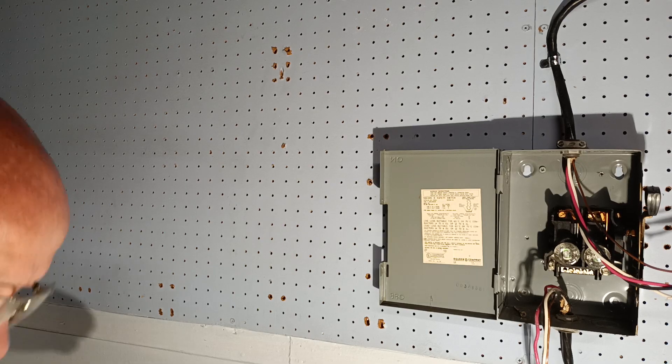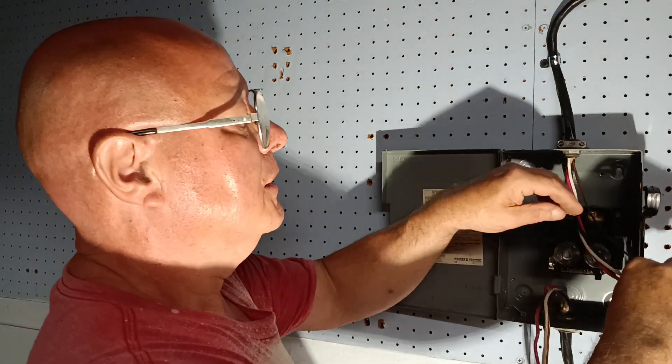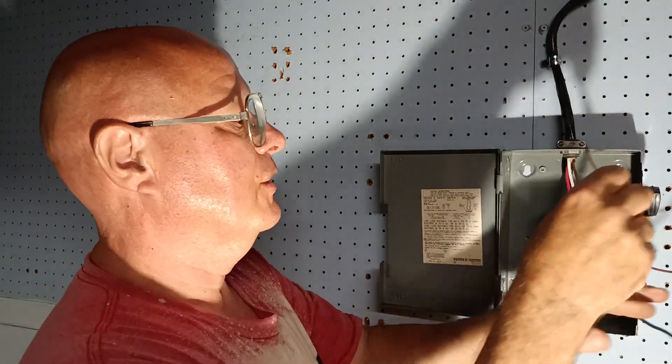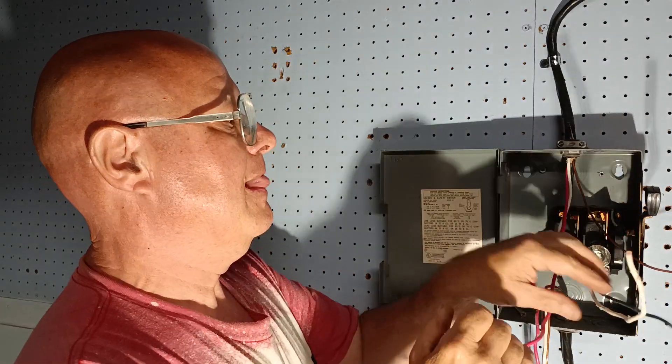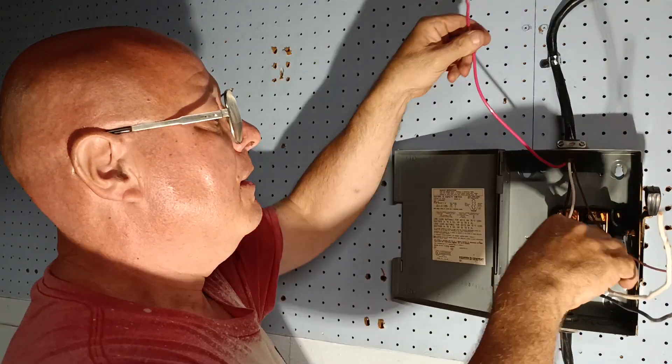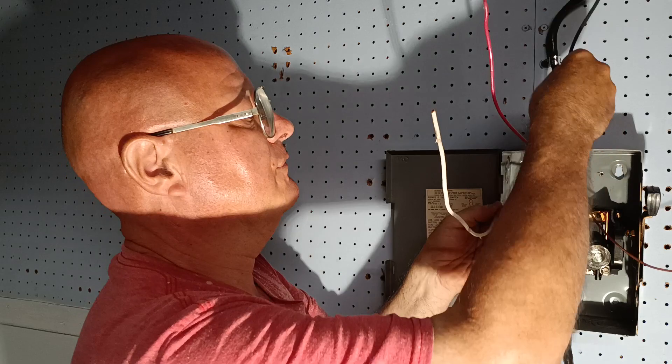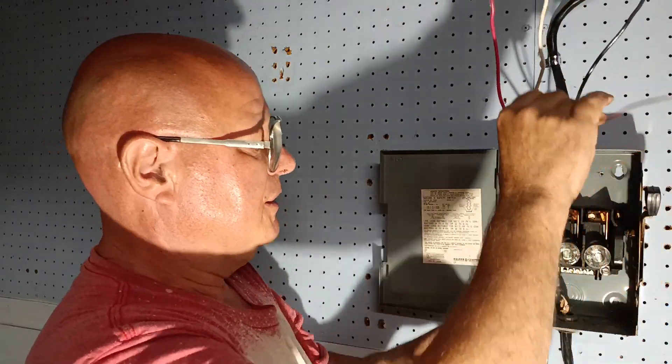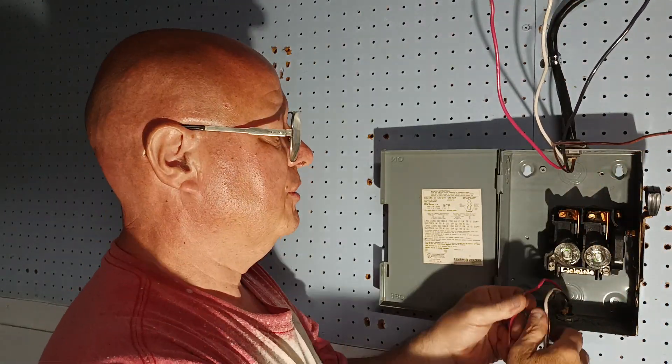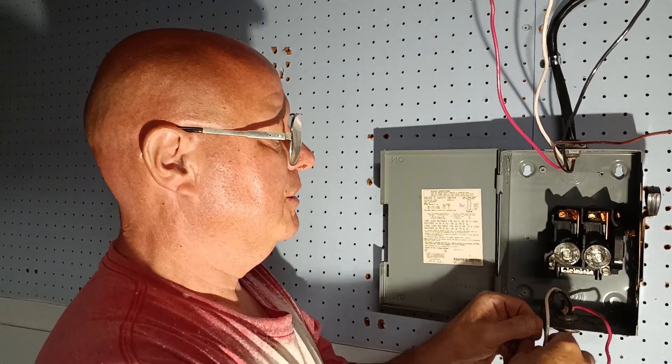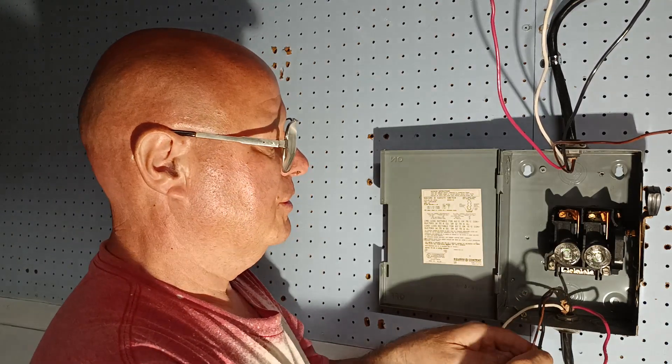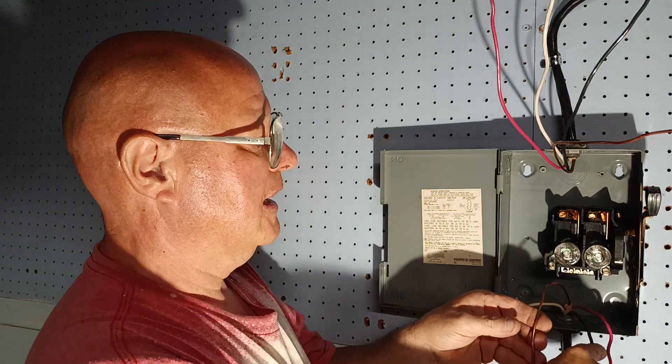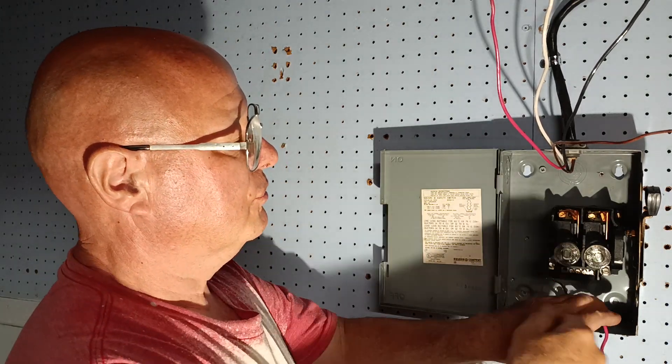First, we'll get our wires separated and out of our way. We have a red which is live, the black which is live, the white which is neutral, and a ground. We'll do the same thing down here: our red, our white, our black, and our ground.